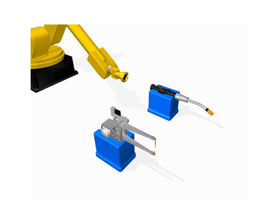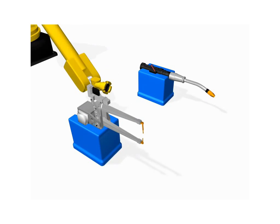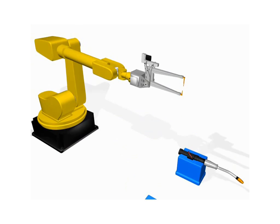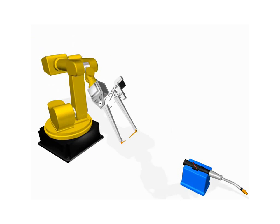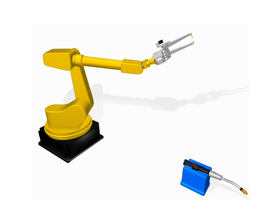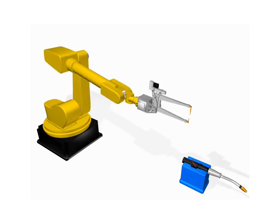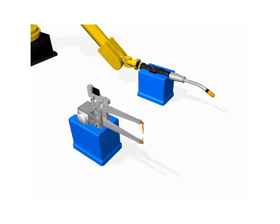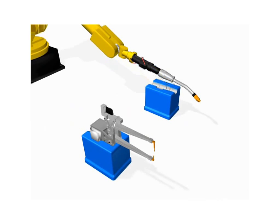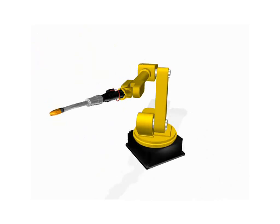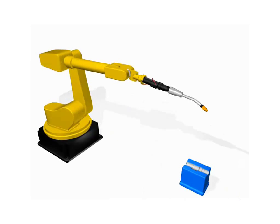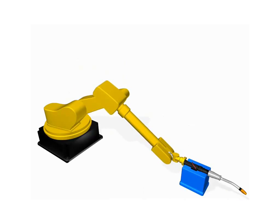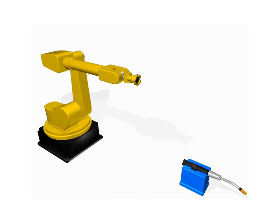An automatic tool changing operation allows tools of different types or sizes to be used for multiple operations on the same workpiece. To remove a tool, the robot lowers it into a cradle that retains the snap-in tool as the robot pulls its wrist away. The process is reversed to pick up another tool.